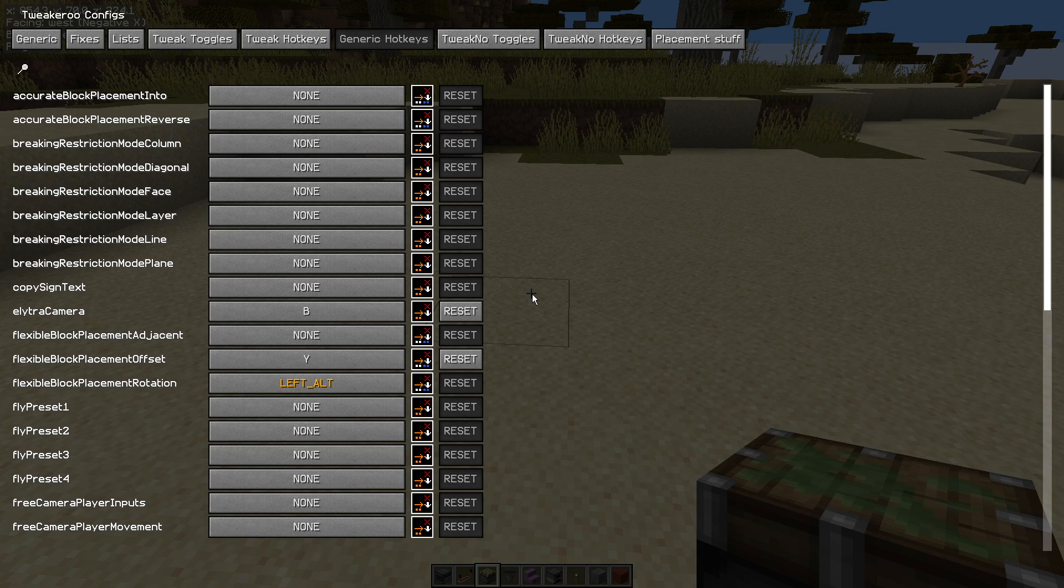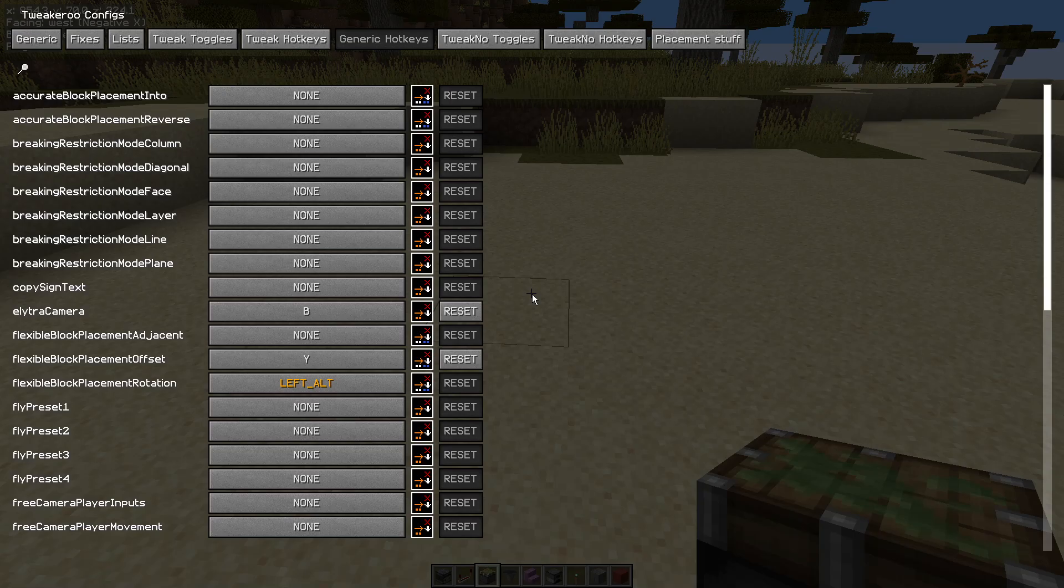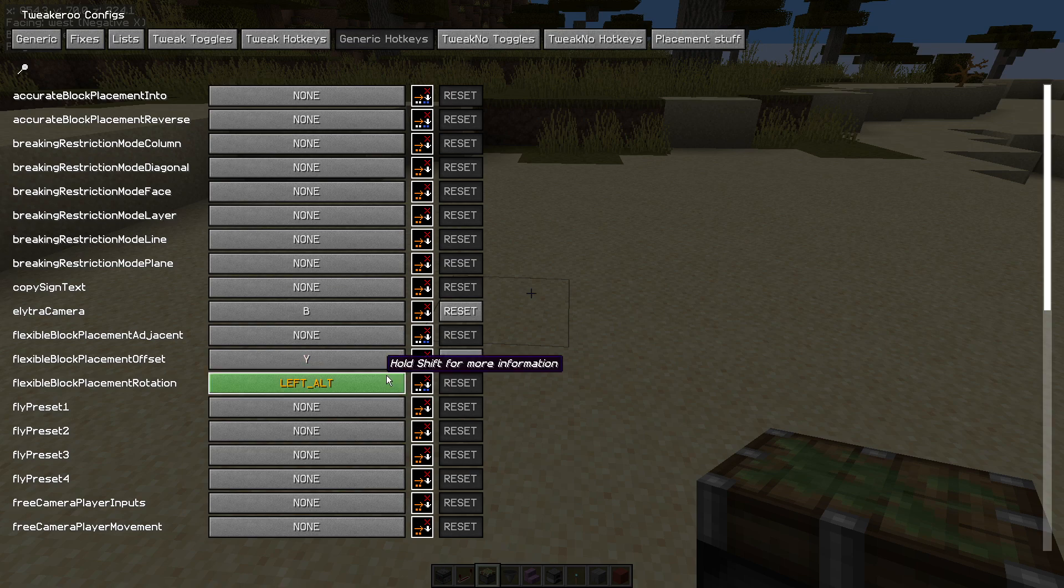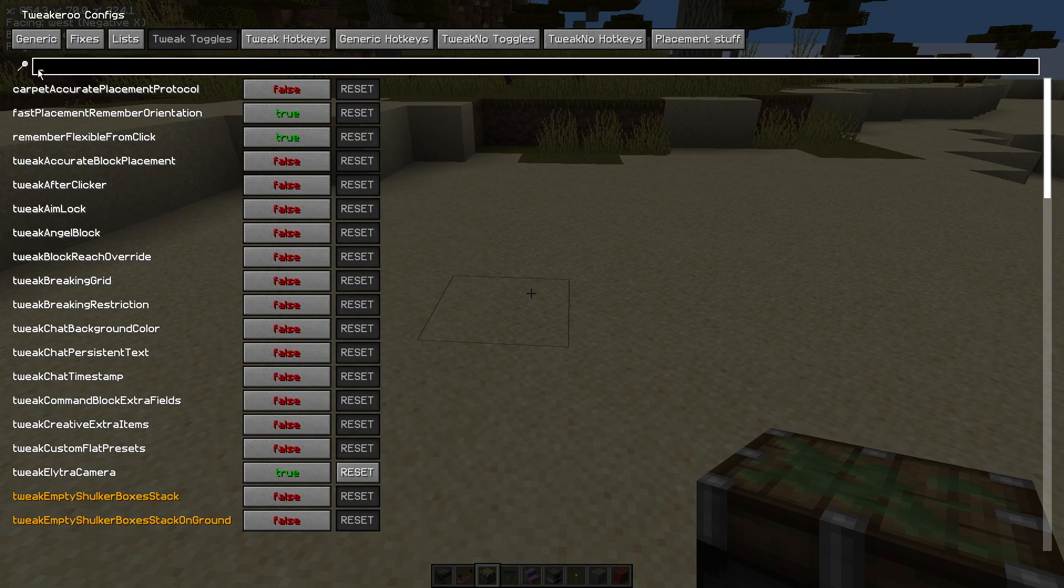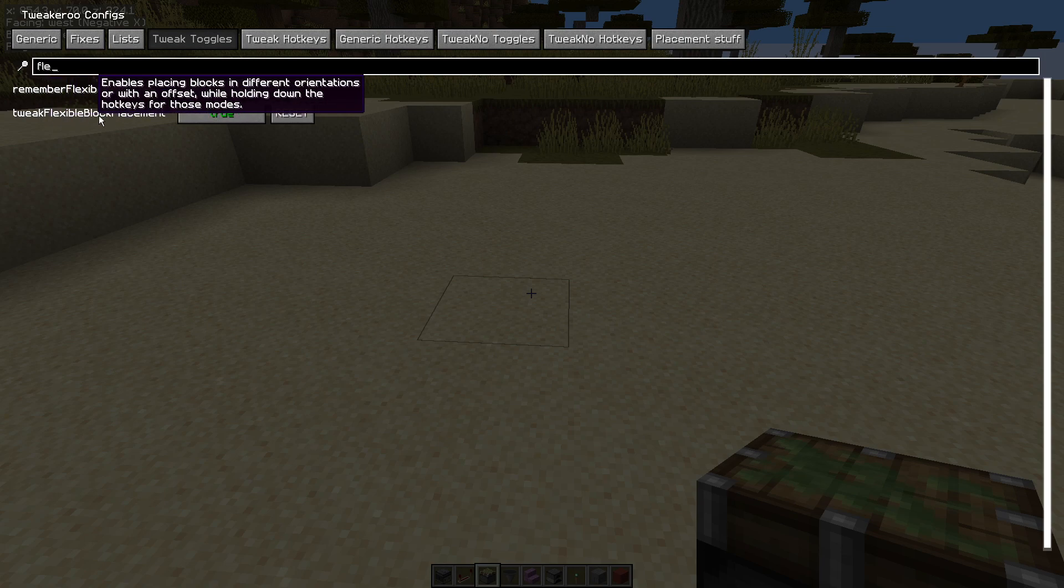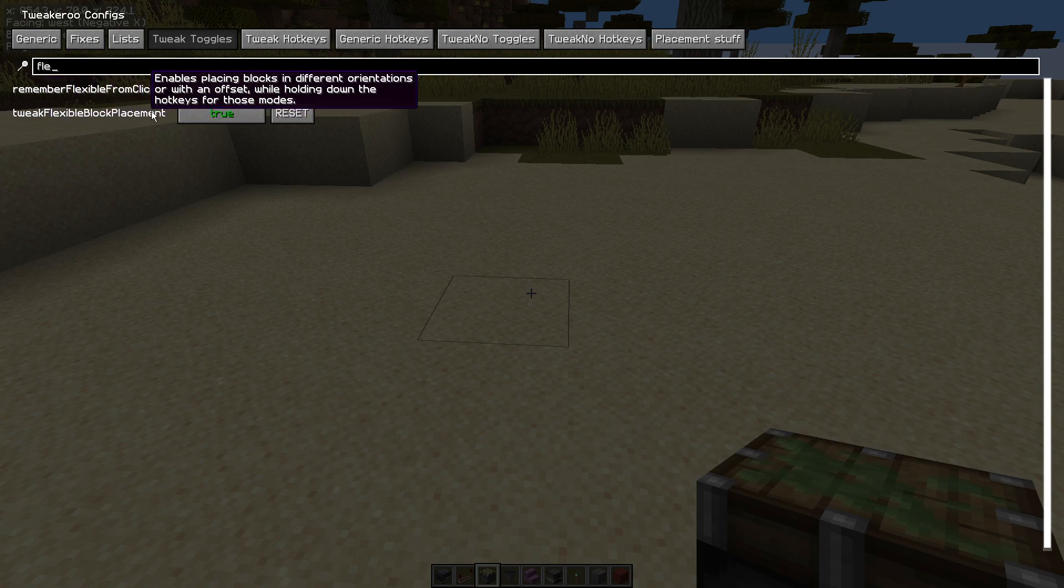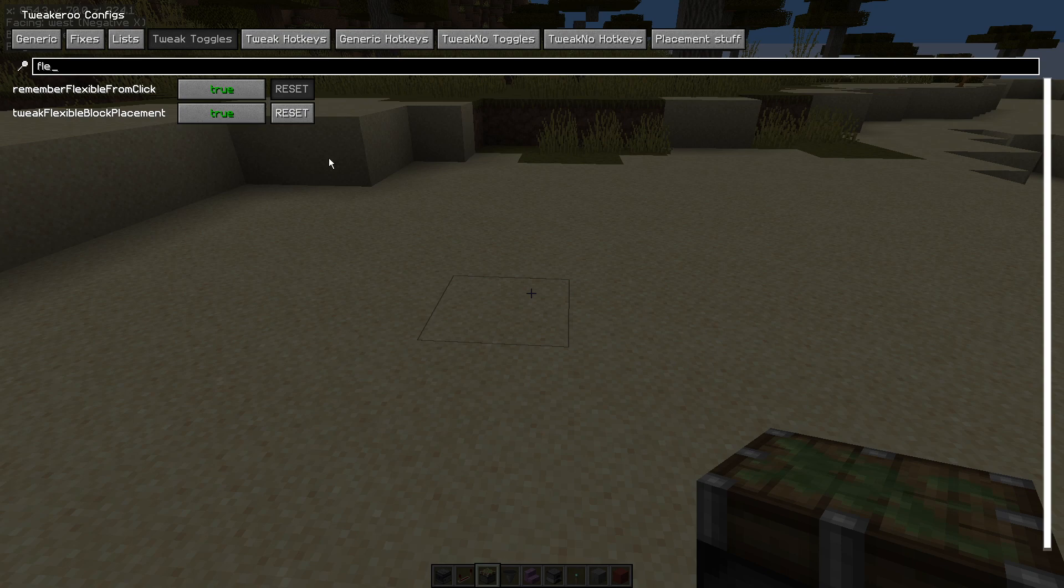But we're going to show you how it works by default and what will work without that server side mod because some of the stuff does work. So like I say it is already set in generic hotkey so X plus C opens your menu. In tweak toggles just do a search as well. Make sure you turn on tweak flexible block placement. You could set a hotkey for that as well if you wanted.